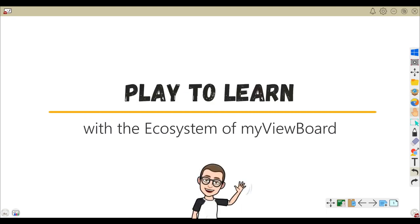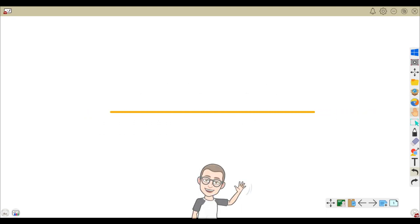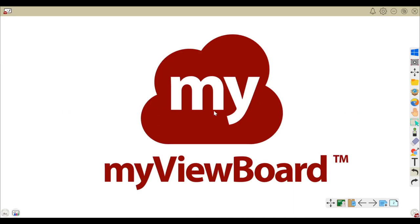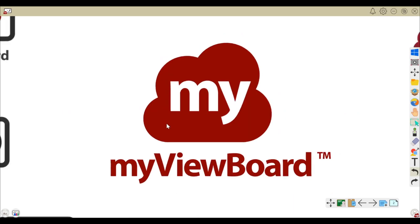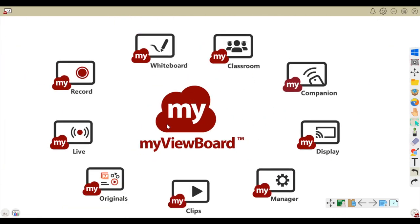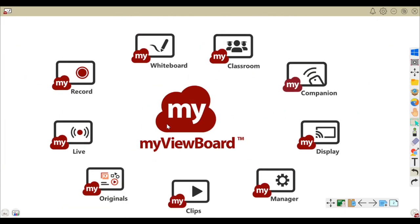Hello and welcome to Play2Learn, our video series introducing you to MyViewBoard. This episode is on the MyViewBoard ecosystem.